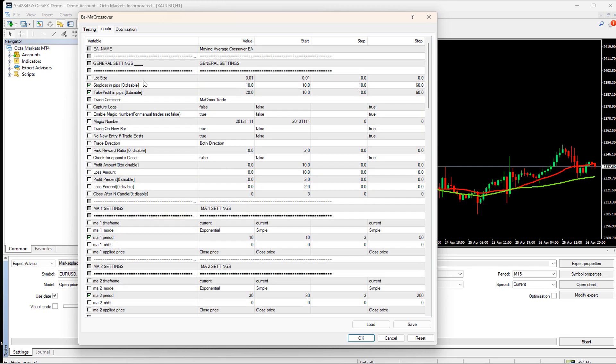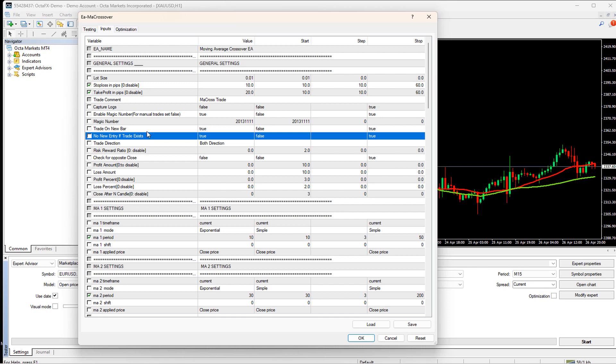I would like to discuss two inputs from the general settings. The first one is no new entry if trade exists. This will ensure that if there is a running trade, we will not place a new trade even if there is a crossover. The second one is trade on new bar. This input is very important. It tells the EA to check the crossover only at the beginning of a candle. This helps to filter false signals.